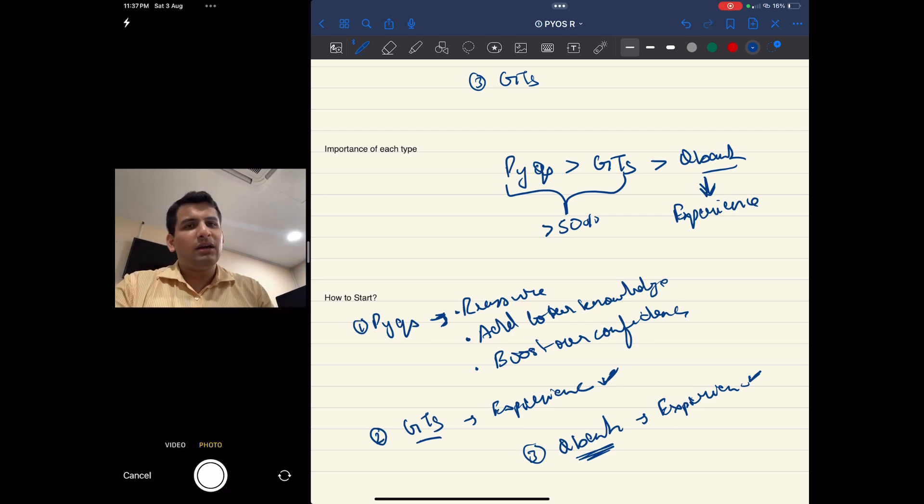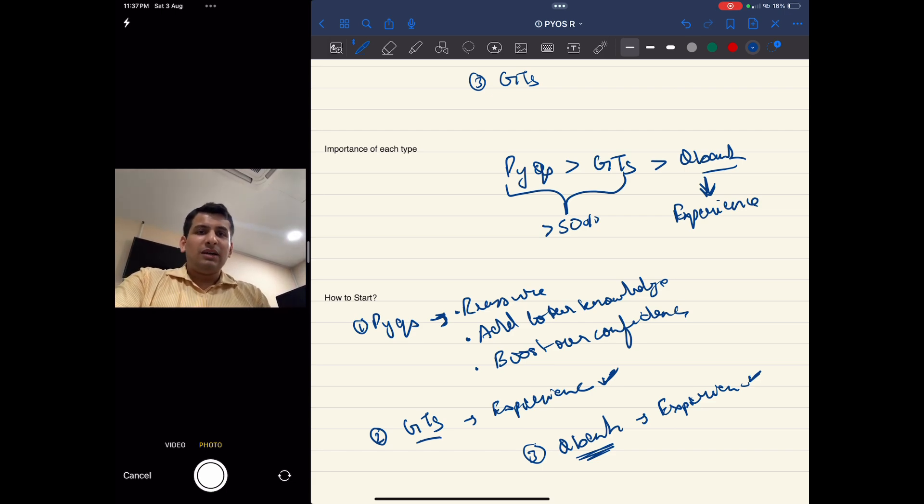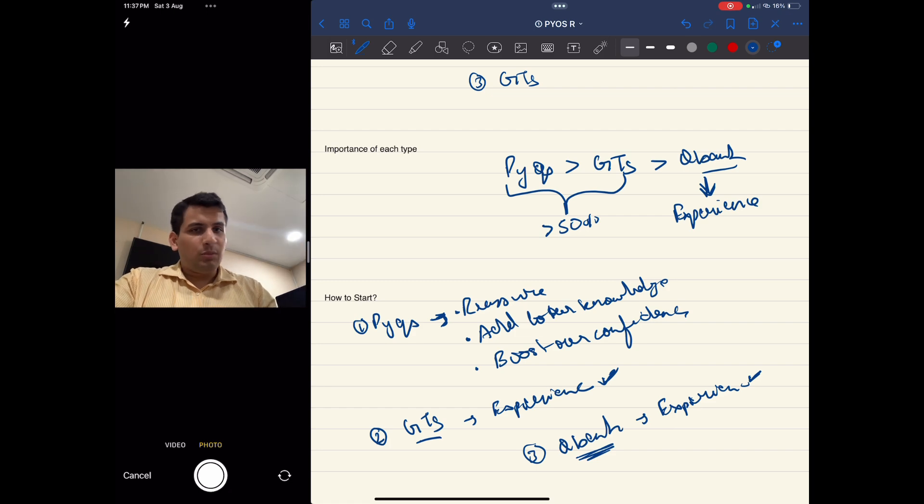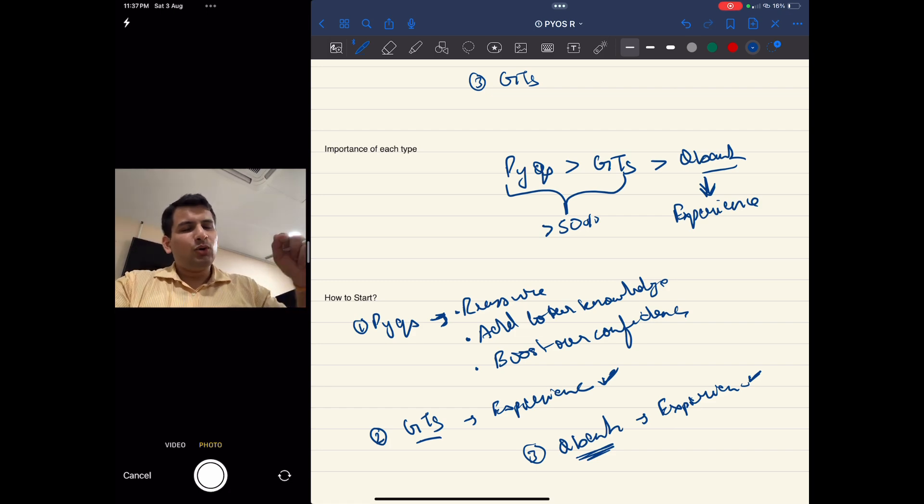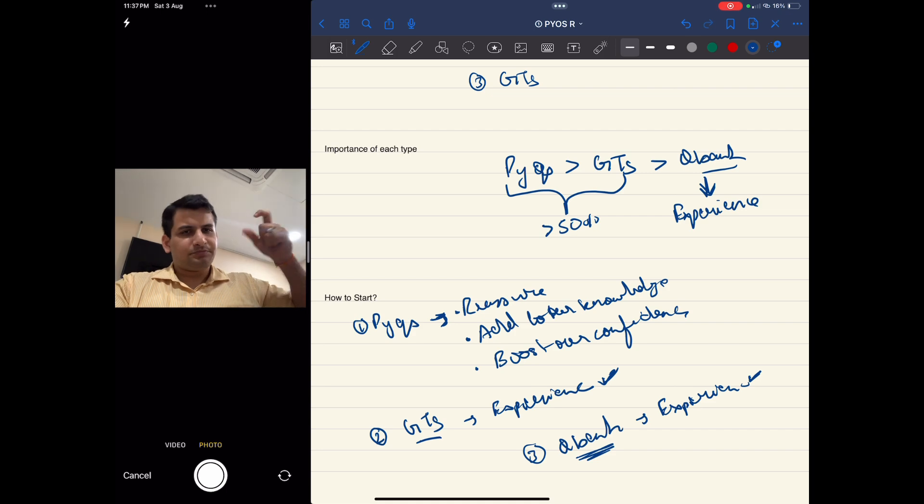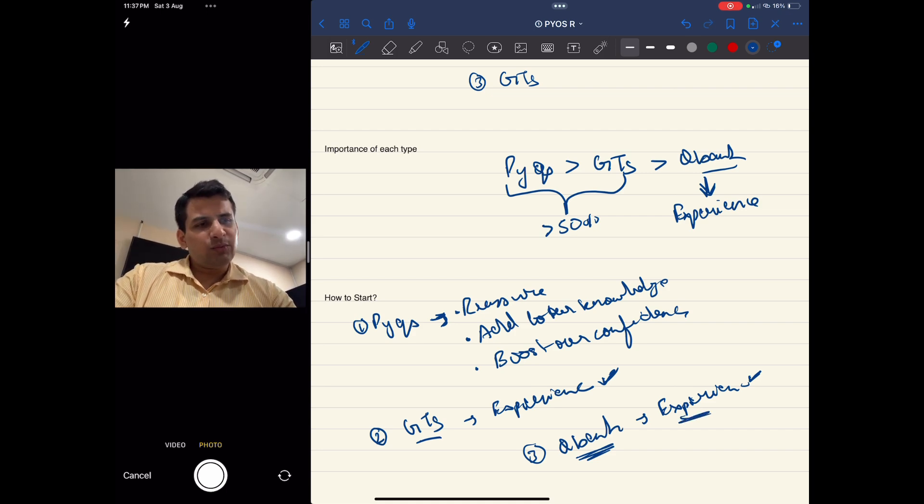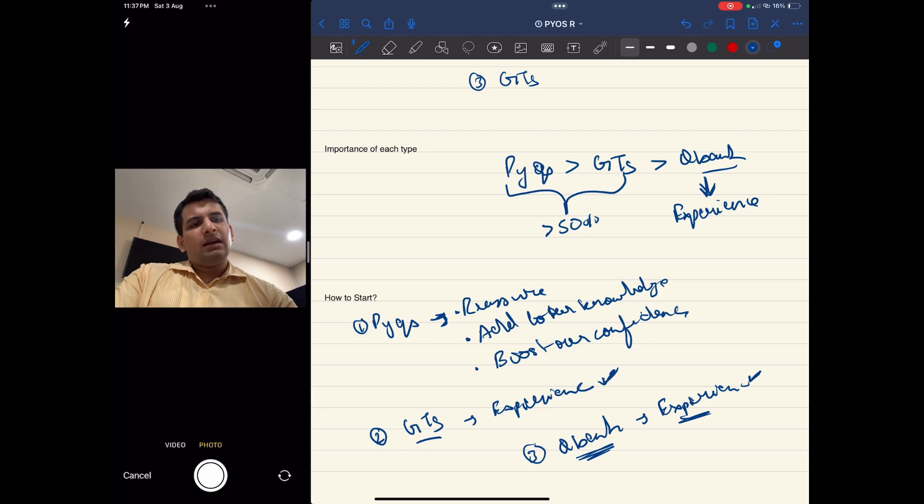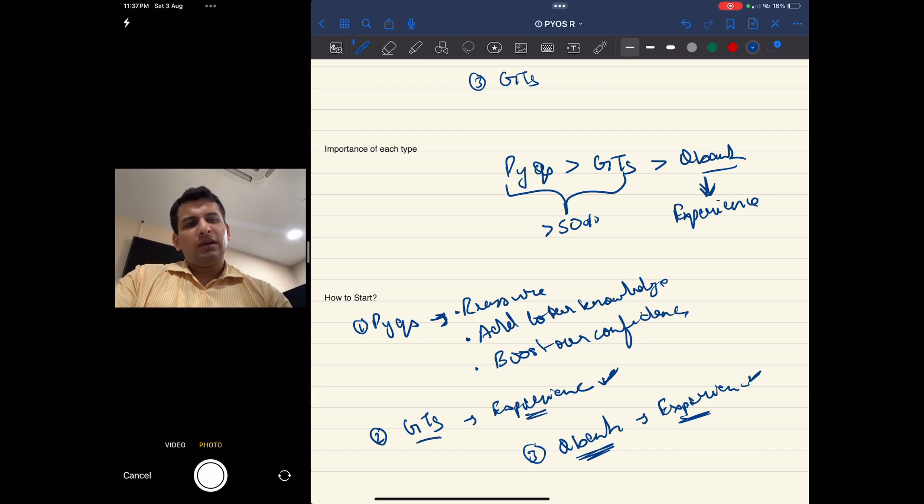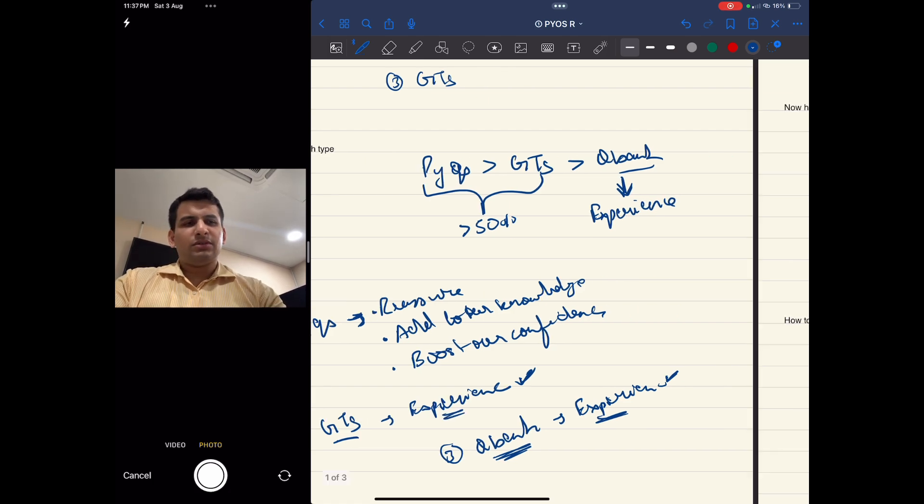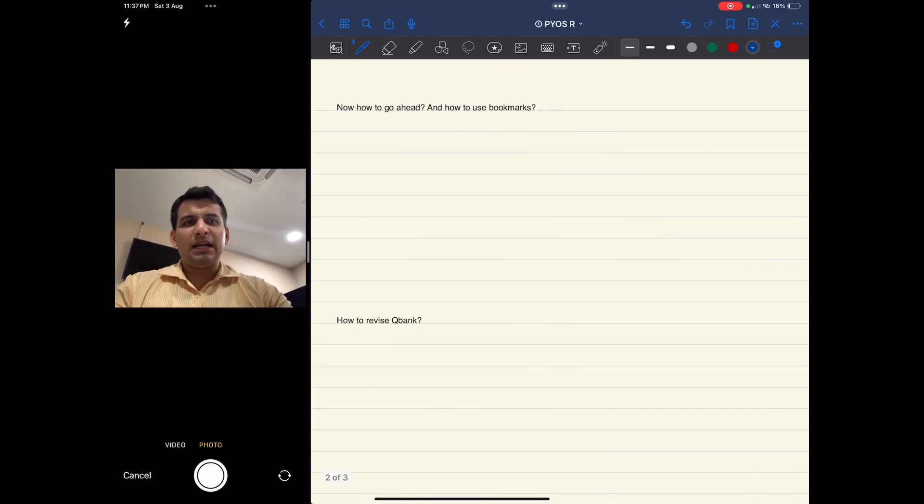That should be your motto while solving the Q bank - not to get the question correct by having good knowledge of the topic, but how to solve that question with less knowledge. That experience, the Q bank will help you gain. This is how we start: PYQs first, then GTs, then Q bank.